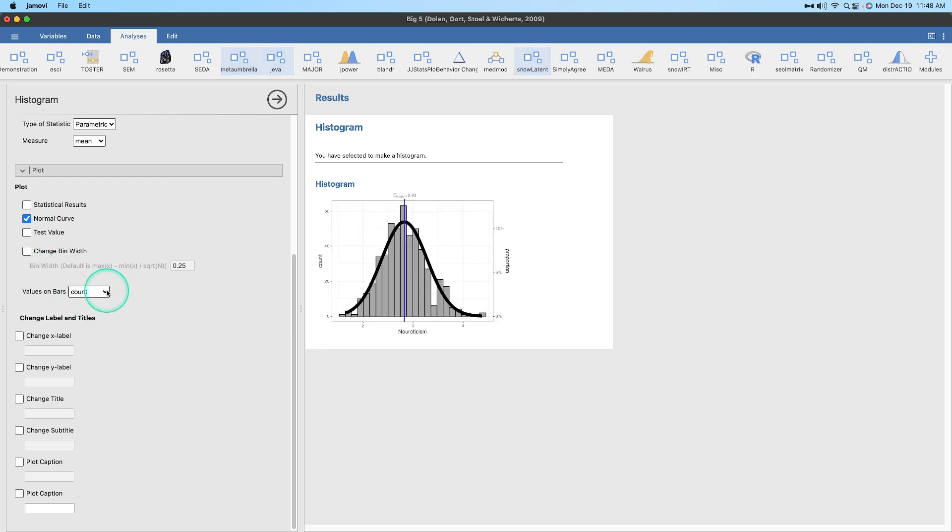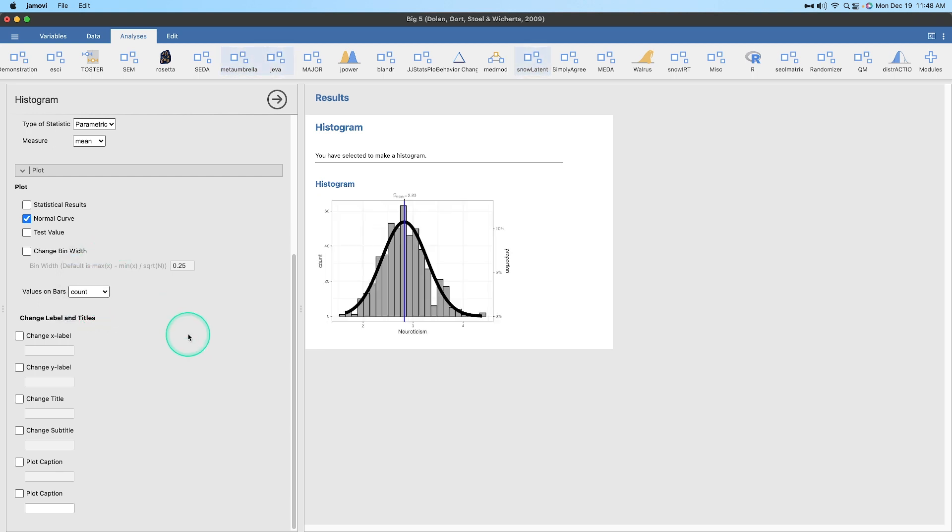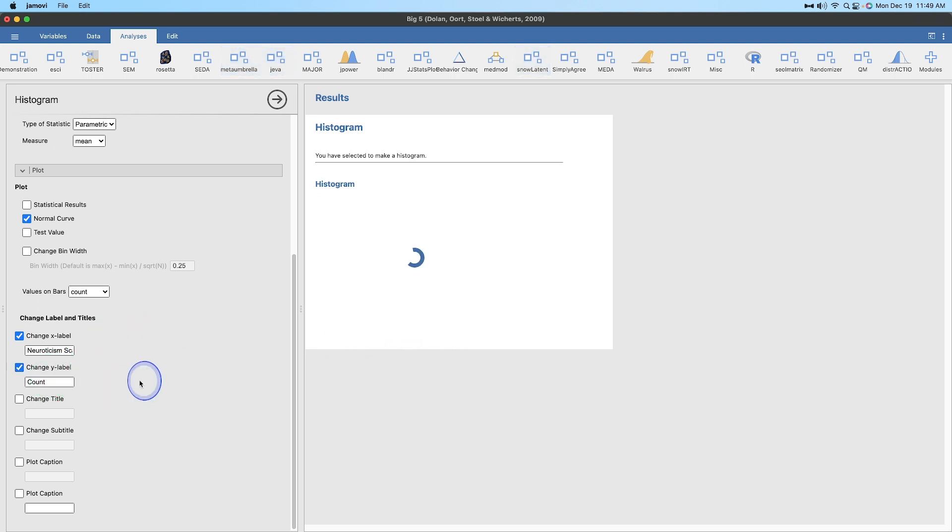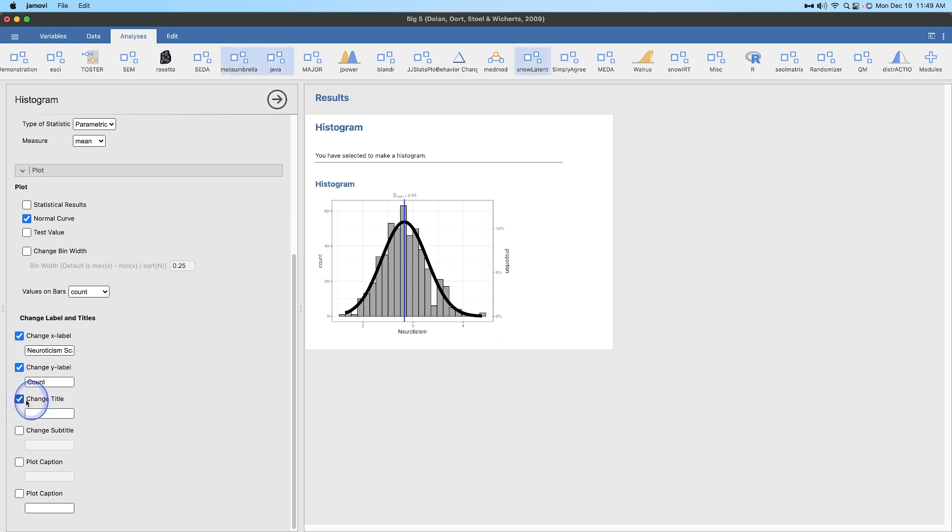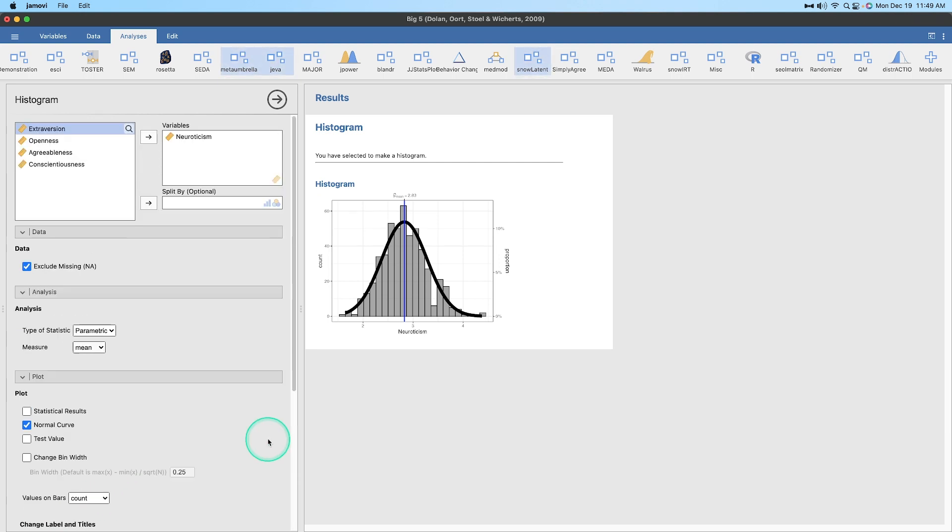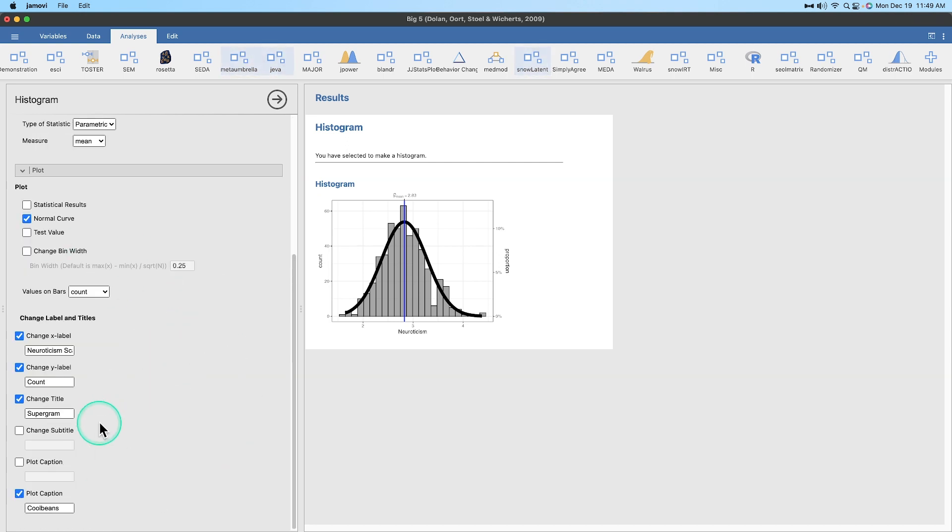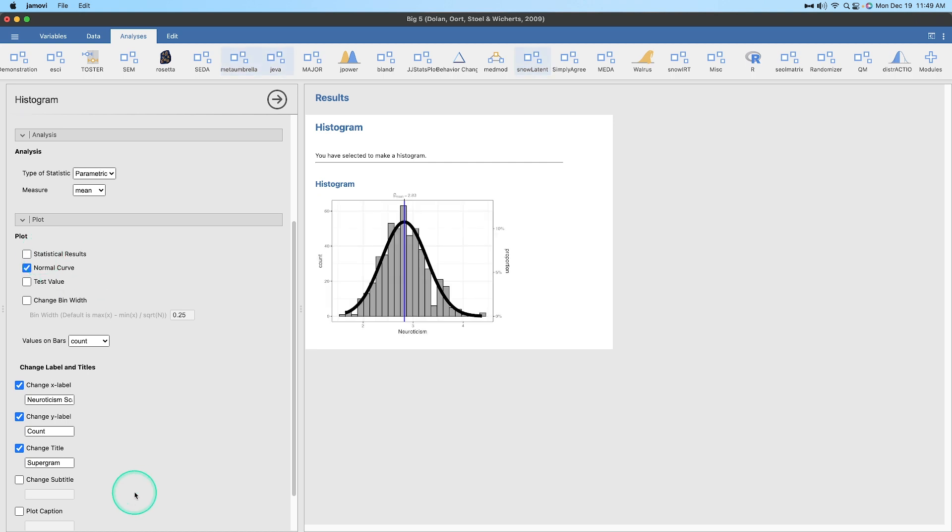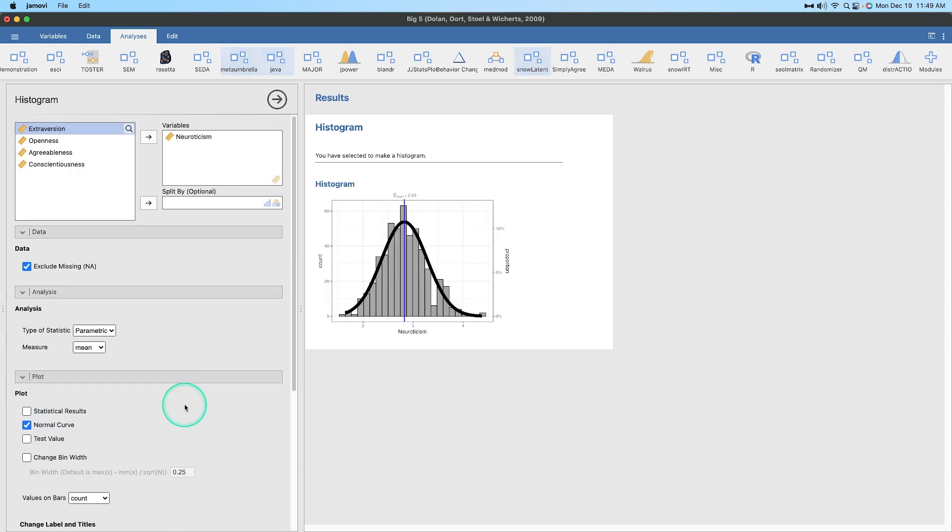We can change the value of the X label. So neuroticism scale value. That was supposed to change the X axis. Y label, let's change this to capital count. Nope, doesn't change it either. Change the title, supergram, let's see if it changes that. Still a little bit buggy. Doesn't change my title. Plot caption, cool beans. Nothing changed there. So it's still a little bit buggy, because none of these changes have been able to be added, and adding in the statistical results doesn't change much either.